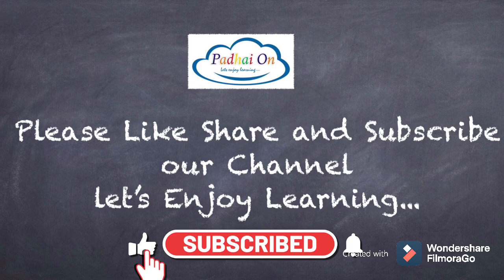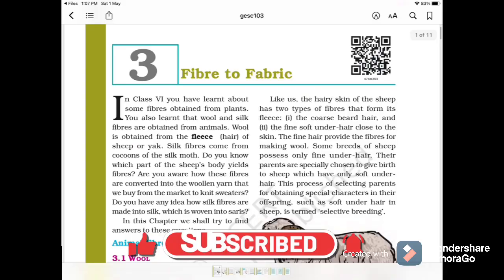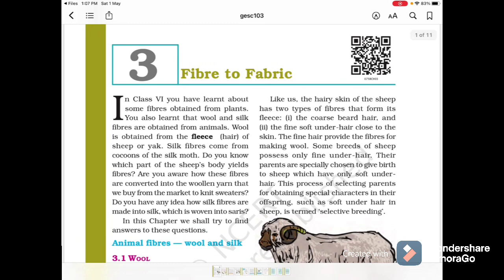Please like, share and subscribe to our channel. Hello, welcome to Padayon. Today we are going to read Class 7, Chapter 3: Fiber to Fabric.